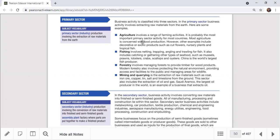Agriculture covers a wide range of farming activities — vegetable farming, corn farms, paddy fields, tea estates, rubber estates, coconut estates, nurseries of plants, and tropical fish. It is probably the most important primary sector activity in most countries, mostly concerned with food production. Other examples include decorative and exotic products such as cut flowers, nursery plants, and tropical fish for aquariums.